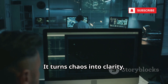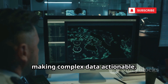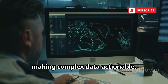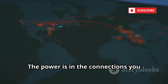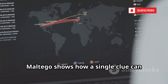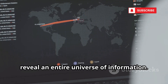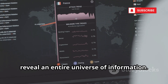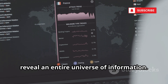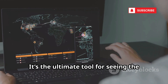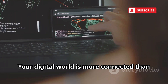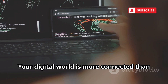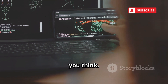It turns chaos into clarity, making complex data actionable. The power is in the connections you didn't know existed. Maltego shows how a single clue can reveal an entire universe of information. It's the ultimate tool for seeing the invisible web. Your digital world is more connected than you think.